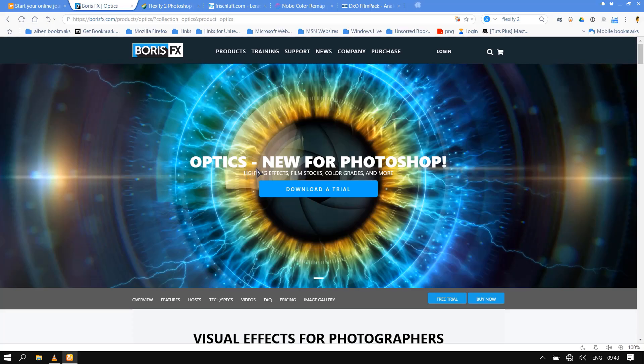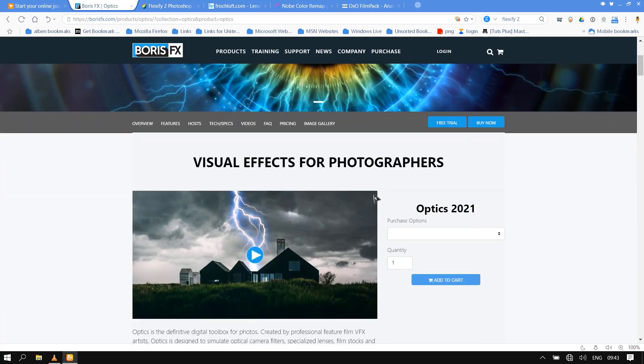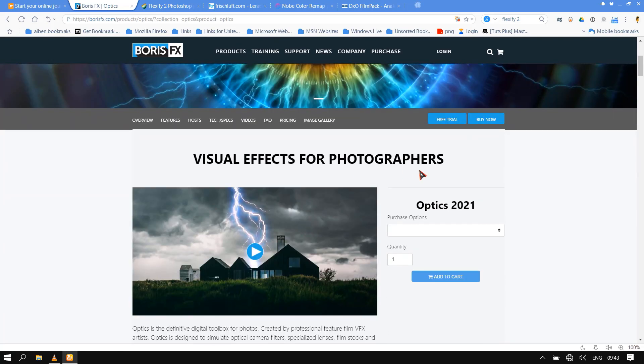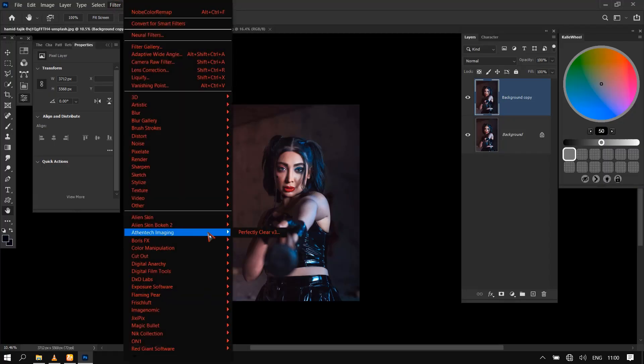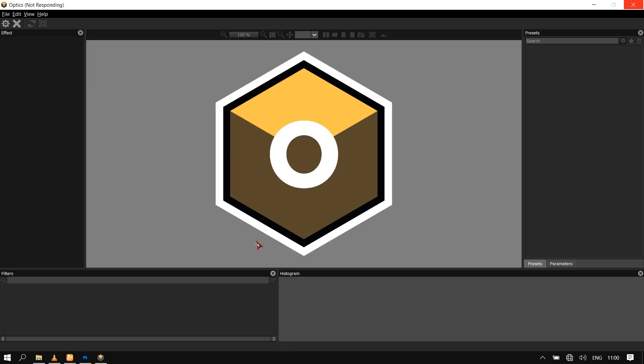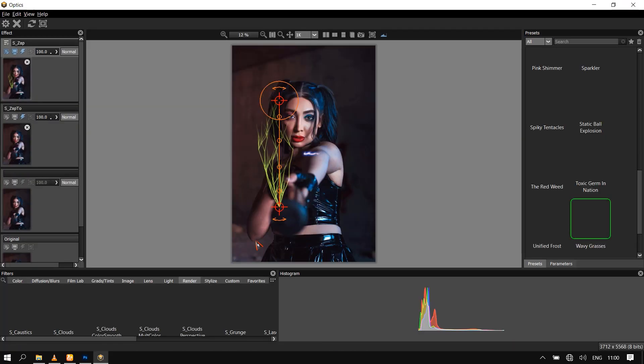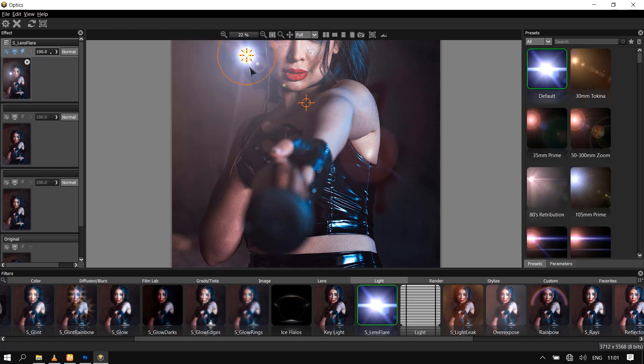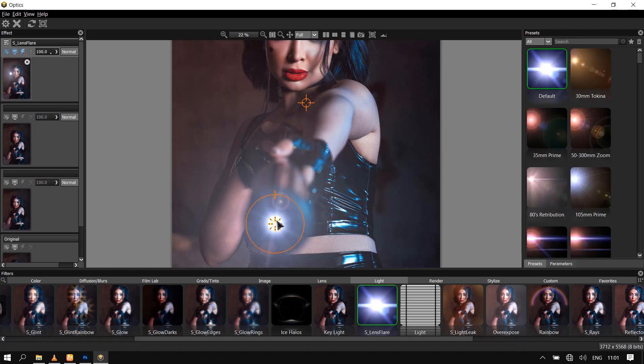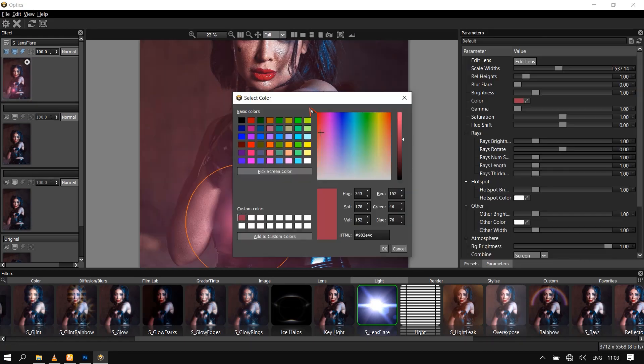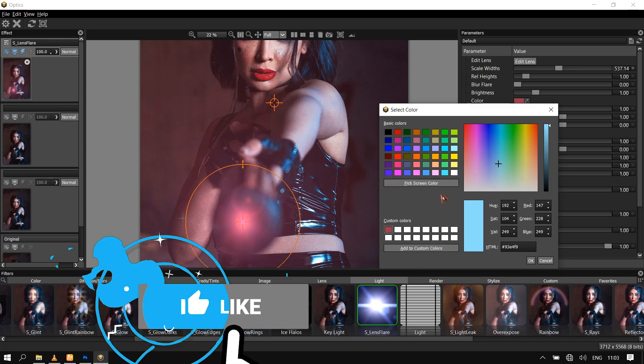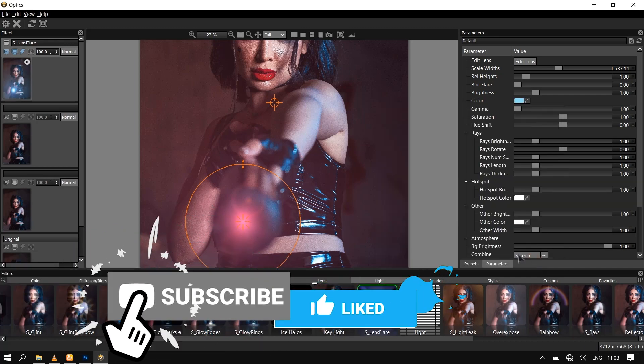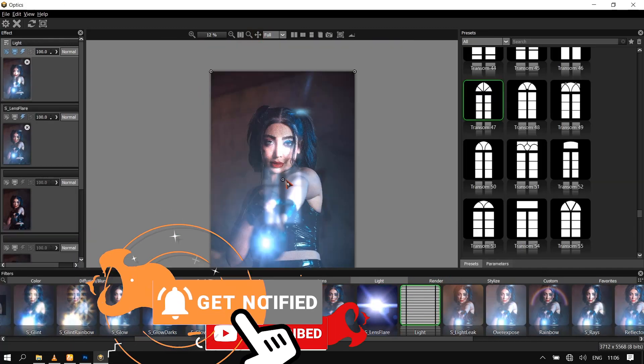Finally, Boris Optics. Optics is the definitive digital toolbox for photos. Created by professional feature film VFX artists, Optics is designed to simulate optical camera filters, specialized lenses, film stocks and grain, lens flares, optical lab processes, color correction, as well as natural light and photographic effects. Take your images to the next level.